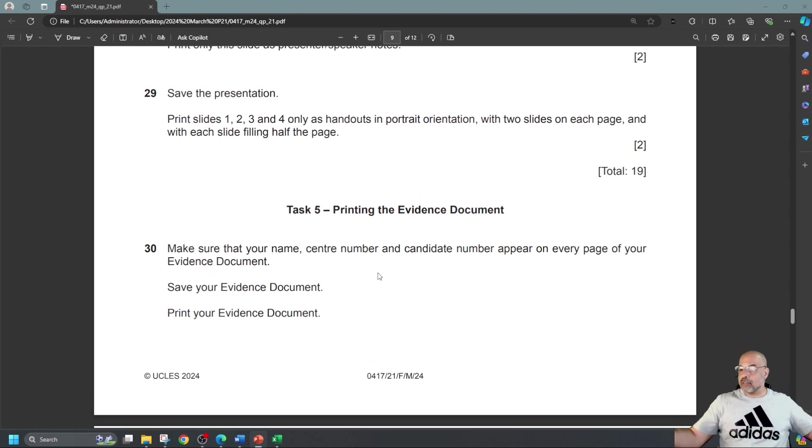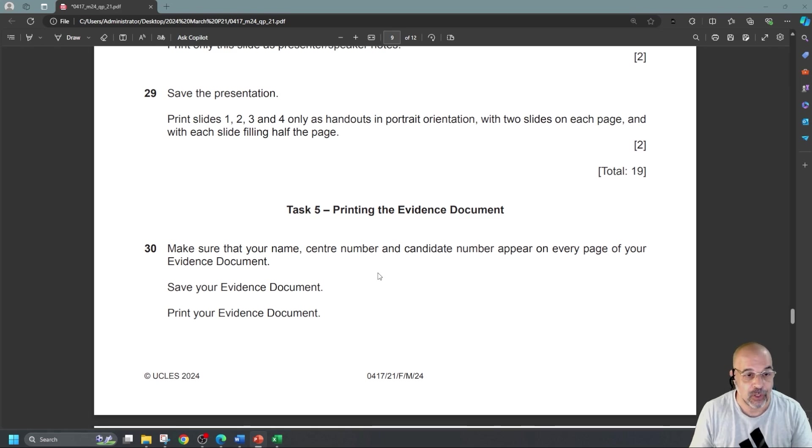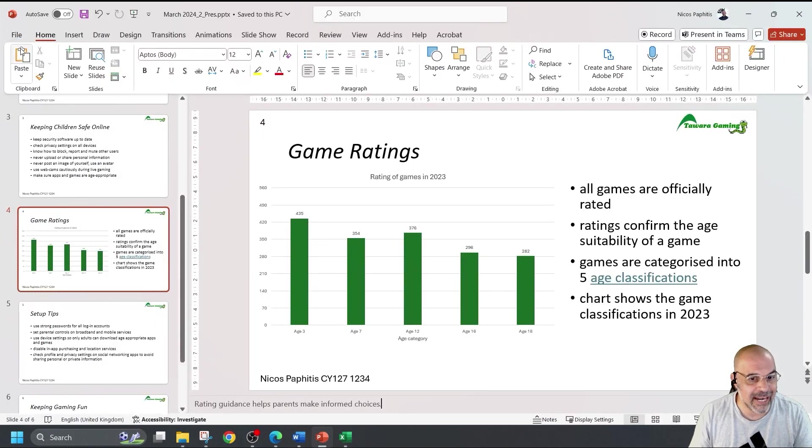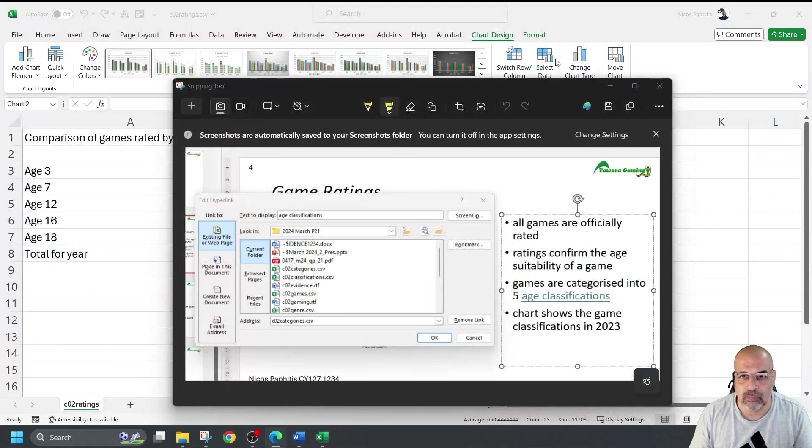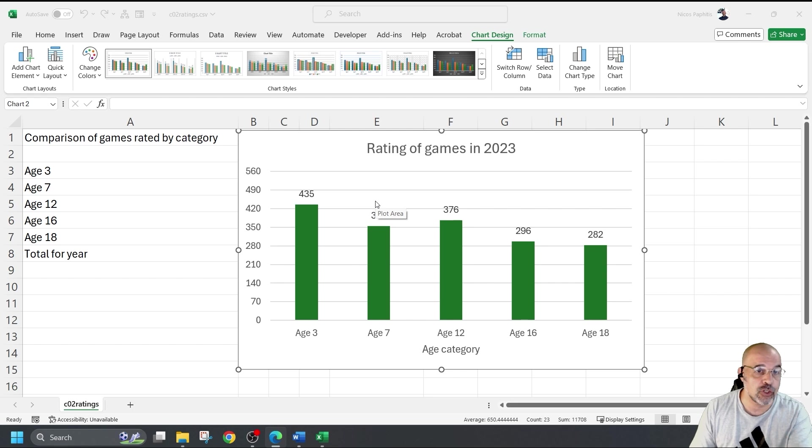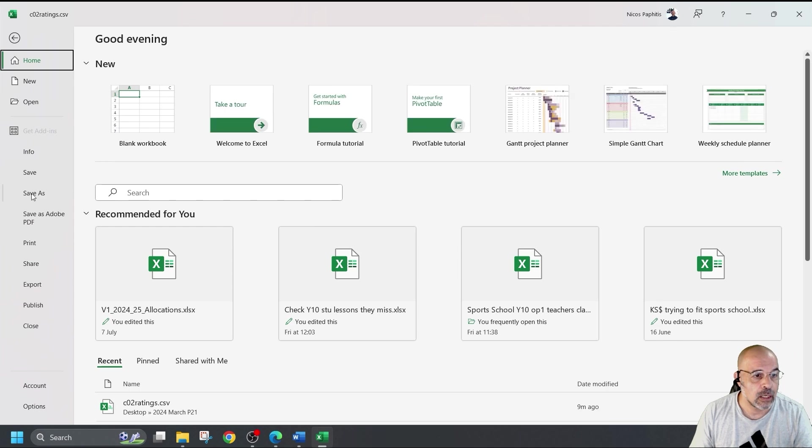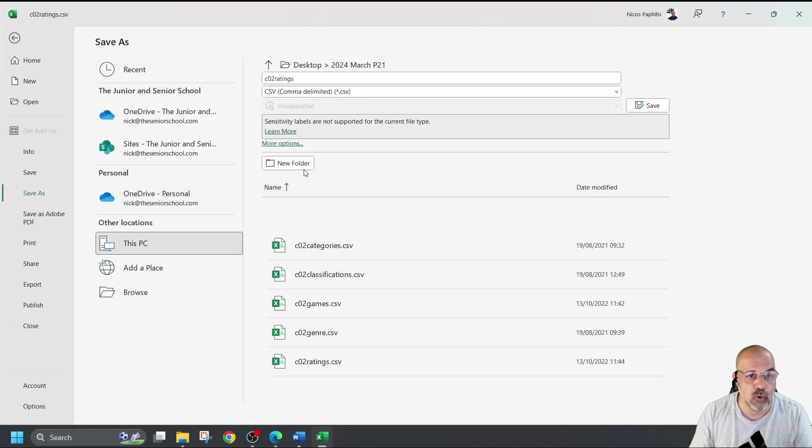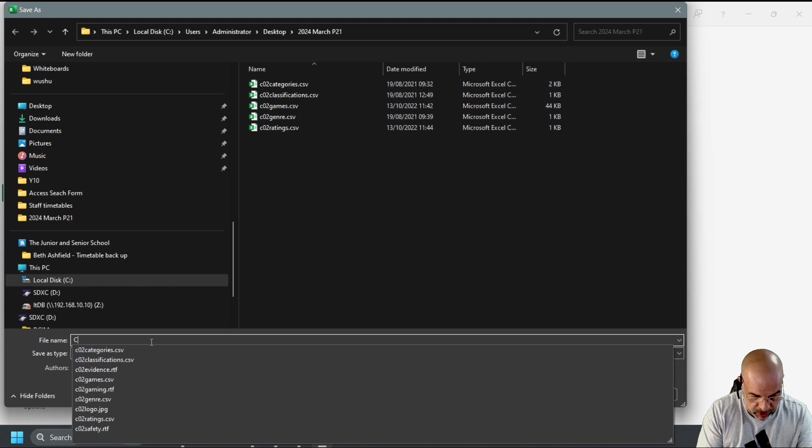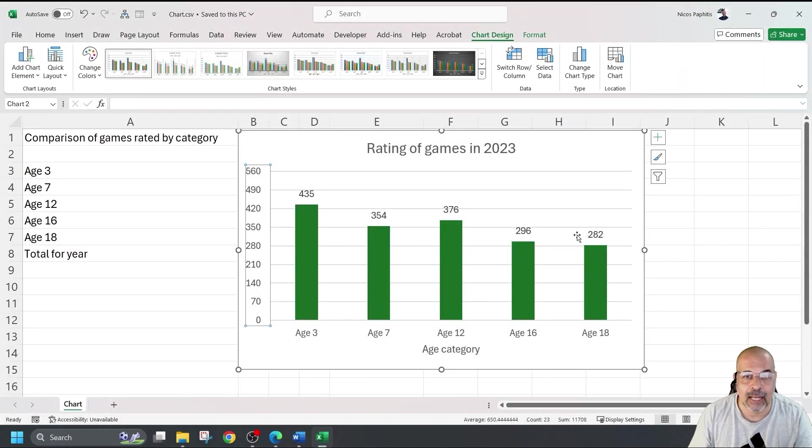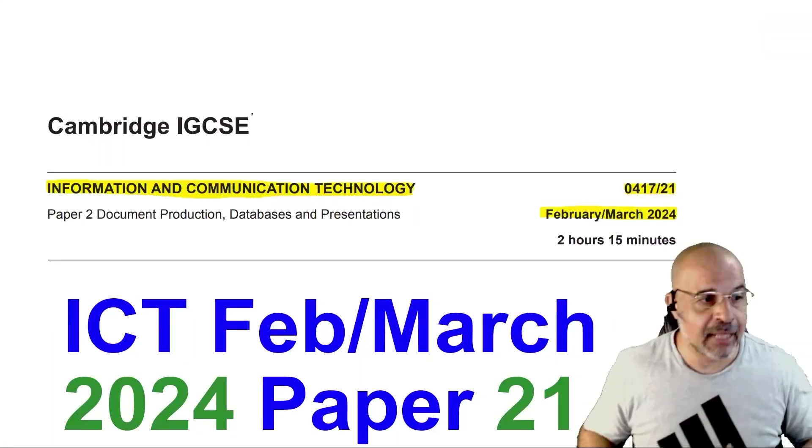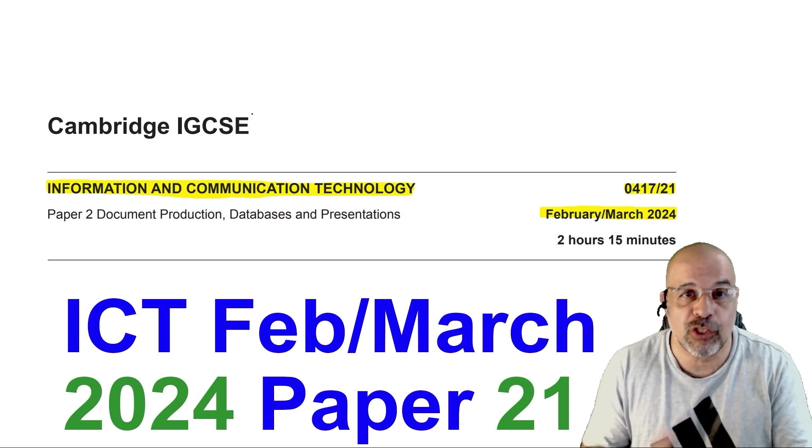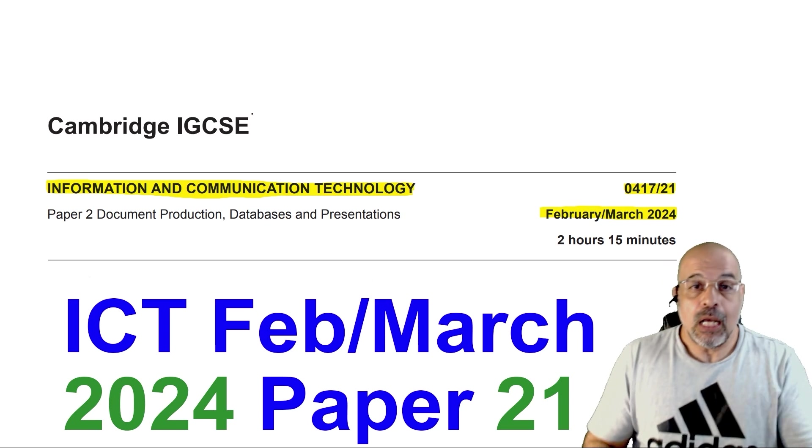Print your evidence document. Make sure that your name, center number, and candidate number appear on every page of your evidence document. Save your evidence document. Print your evidence document. We have finished. Not too sure right now how long this video is going to be. But you can see that was a really, really packed paper. Technical requirements, not that great. You could save this. And I suggest you save this as an Excel file. After you've made your chart, just do this. Do a quick file. Save as. Remember, click on more options. Always click on more options. And just call this chart. Click save. And then just close. In case you need to make some changes and you need to go back to that chart. Instead of having to regenerate it again, you've got it saved.